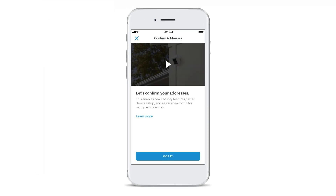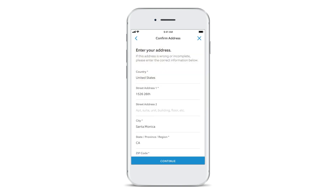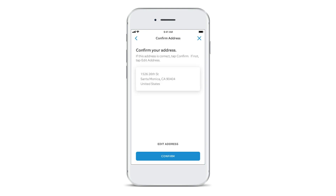To do this, tap 'Got It' on the screen. The app will guide you through the process. If your account has one address, you'll get a chance to make any needed corrections. Then just tap Confirm and you're done.